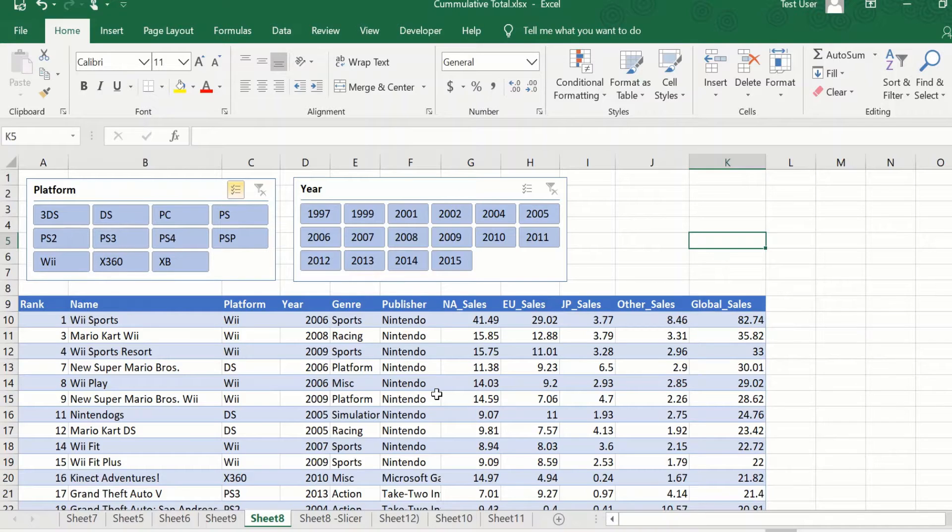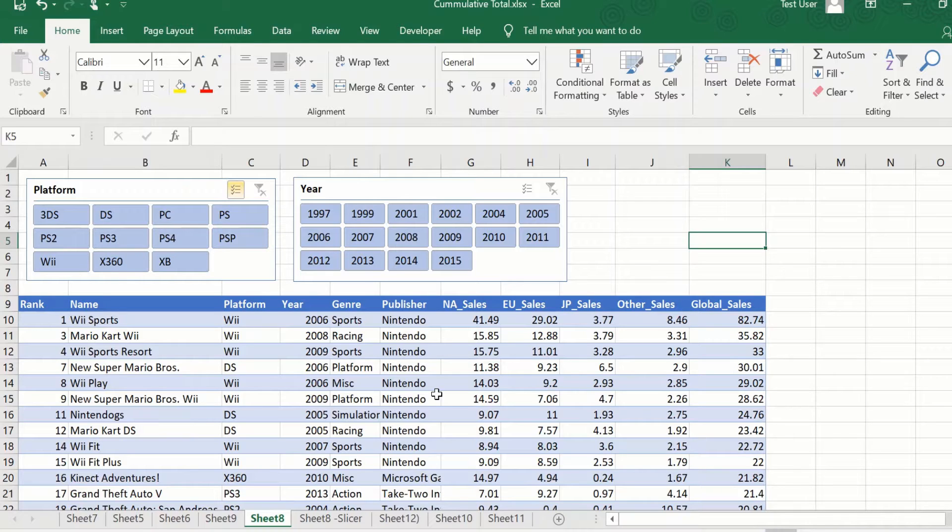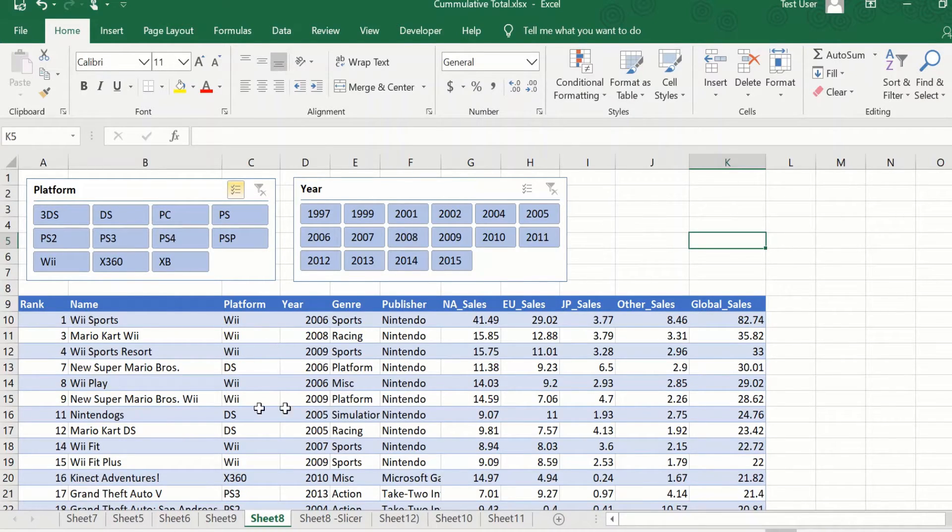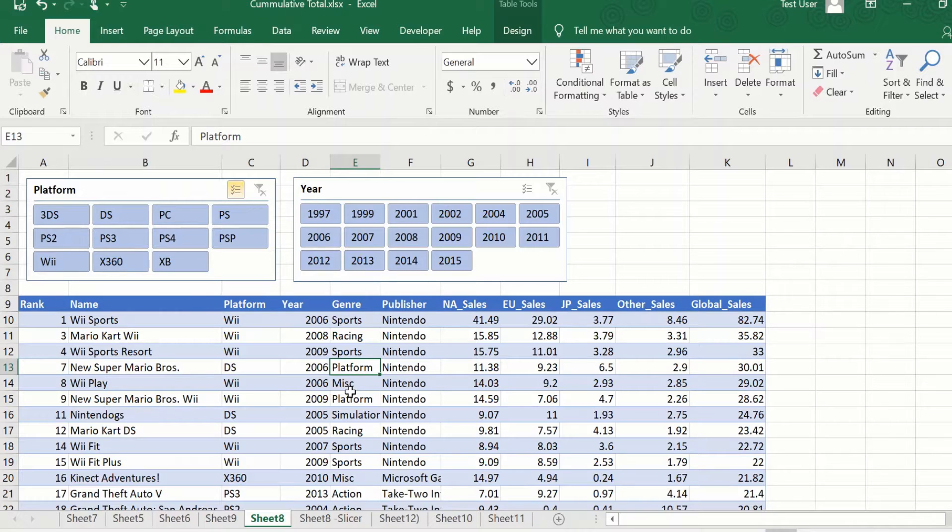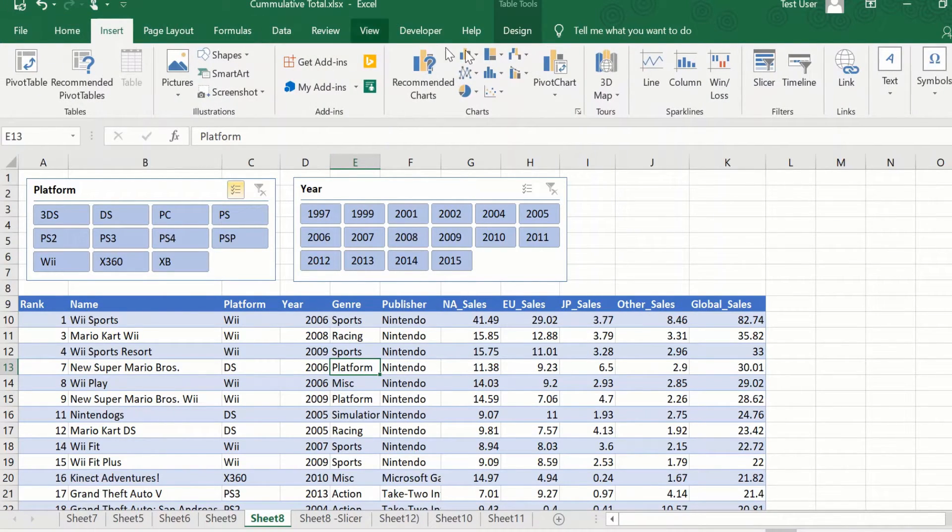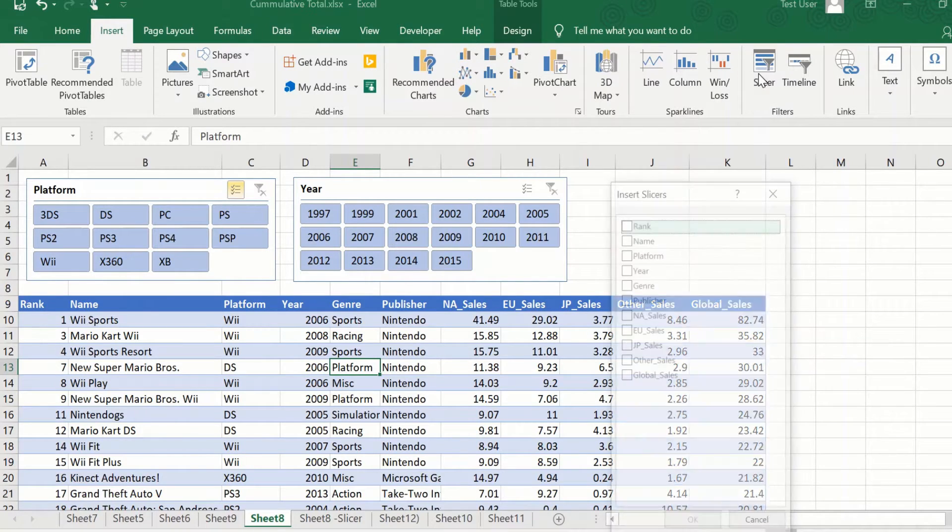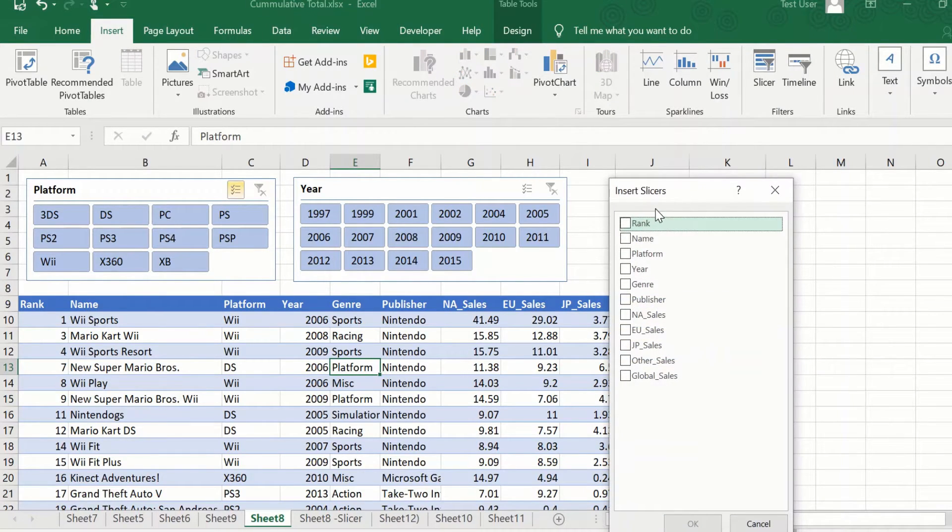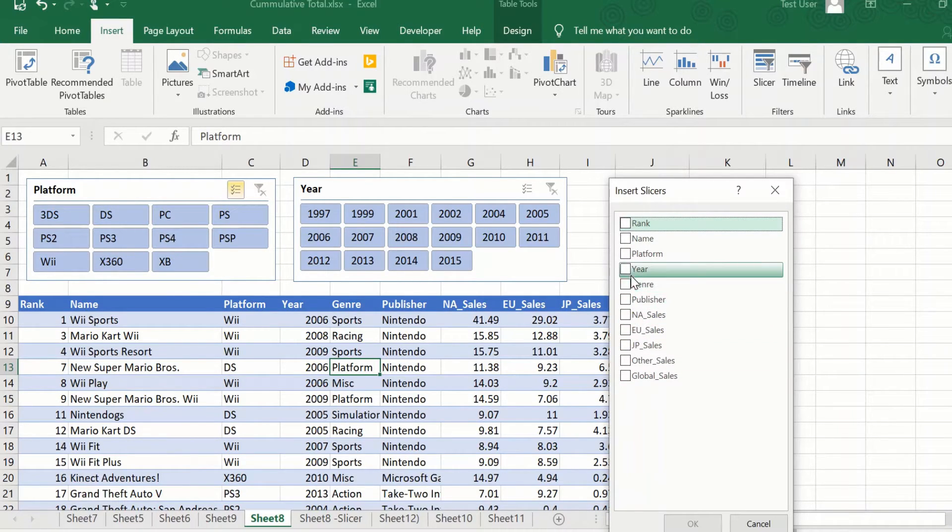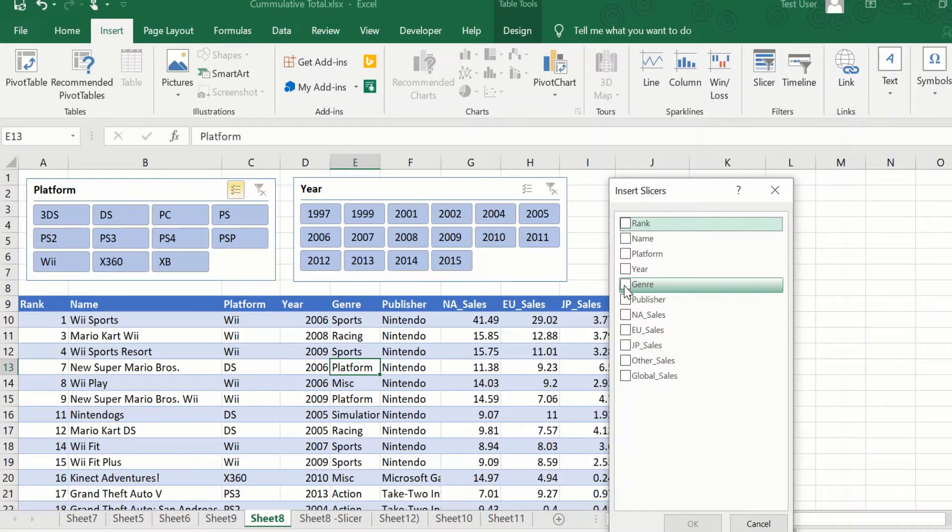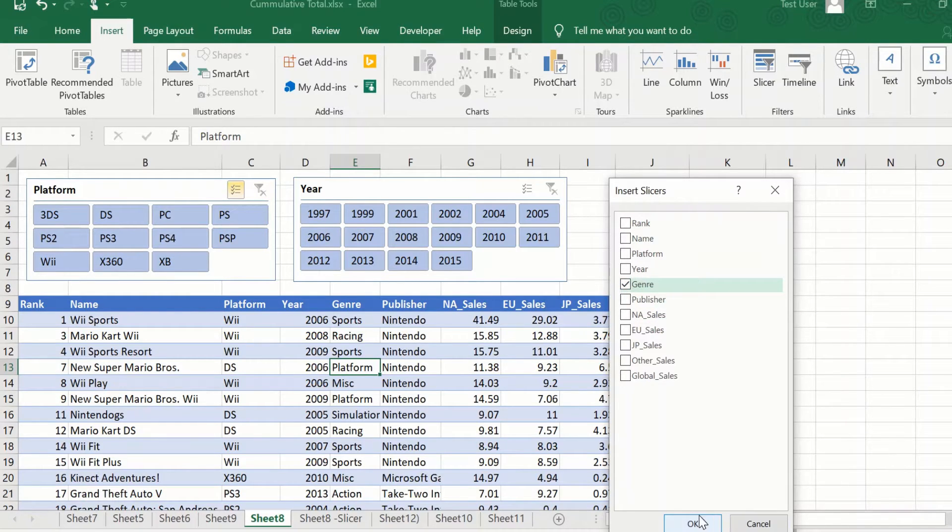As we said earlier, slicers can be used in a table, in a pivot table, as well as pivot chart. So this is a table. This is formatted as a table. I will just go and click on any cell in the table. And then I will go to insert slicer. This gives me all the rows or all the columns that are available. And let me click on genre and click OK.